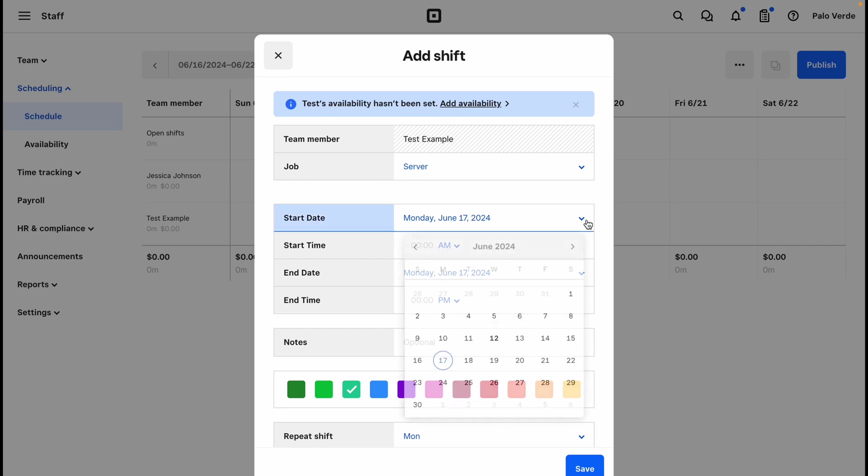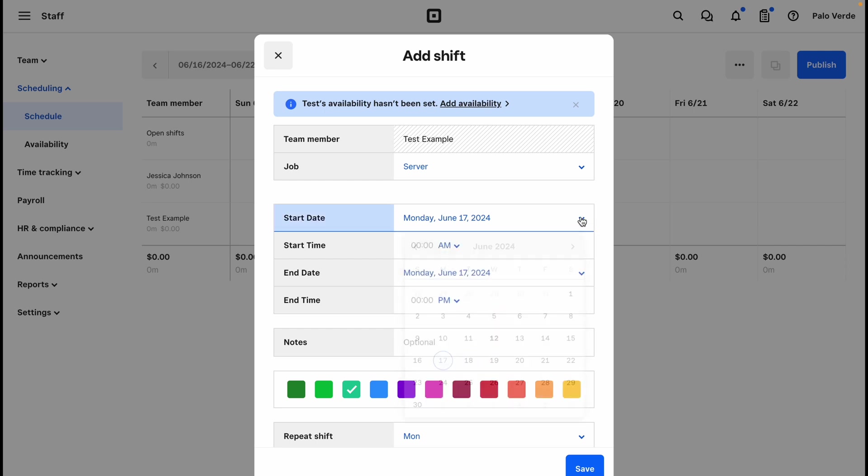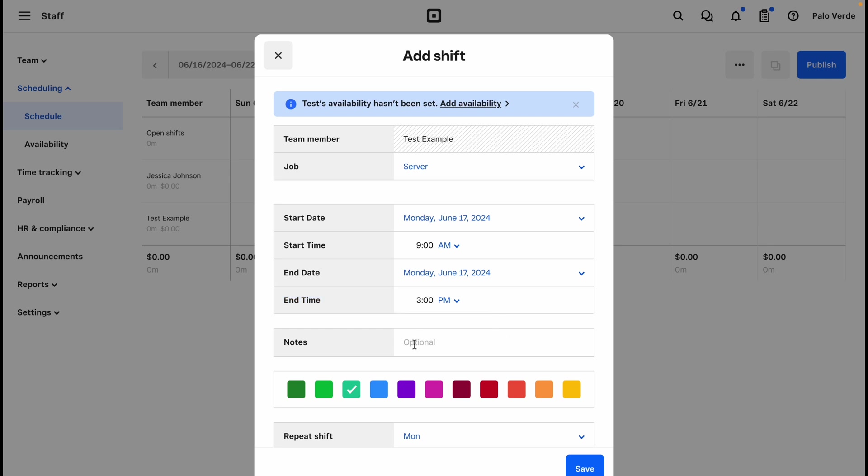So we have our start date, which we could come in and select any date, but since we're working on this schedule for the 16th through the 22nd, I selected Monday, June 17th. So I could set a start time of 9 AM and I could do 3 o'clock PM. You can also add notes to your shift and you can change the colors for this particular shift.